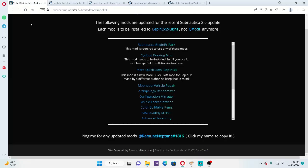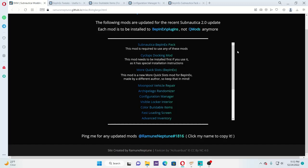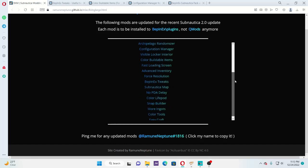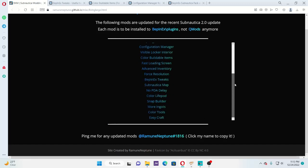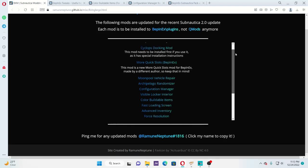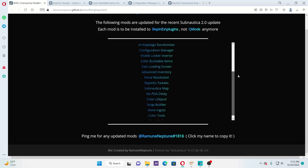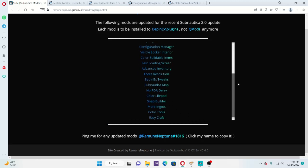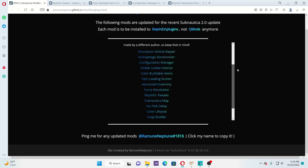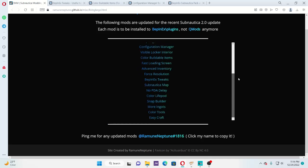All right, now here we are - I'm going to have a link to this page in the description. This was also linked on the Nexus mod page. This is so far a list of every mod that is currently working for Subnautica, for the BepInEx program. This is going to be updated possibly every day, at least every week. So by the time this gets published, it might even be out of date. But this guy, Ramun Neptune, posted this.